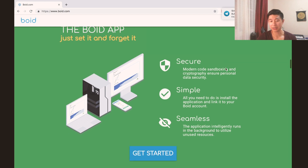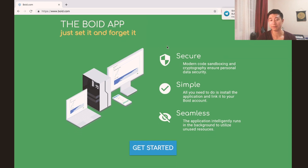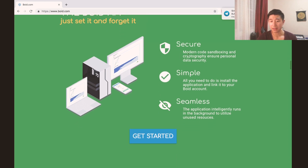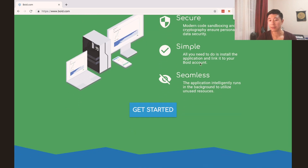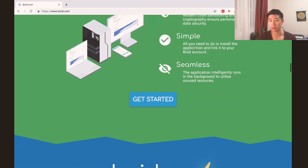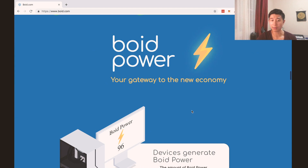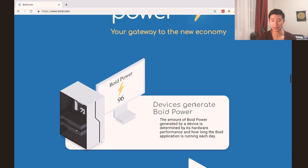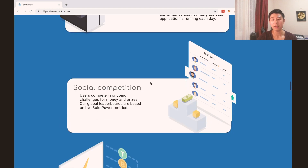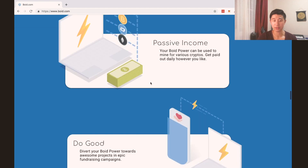This is how you set it up — it's secure, set, and forget. It just runs in the background with modern code and sandboxing. You just need to install the application and it's seamless — it will just integrate and work in the background so you don't have to worry about it. And you get Boyd Power, which is going to help you generate income from allowing people to use your processing power in the background.